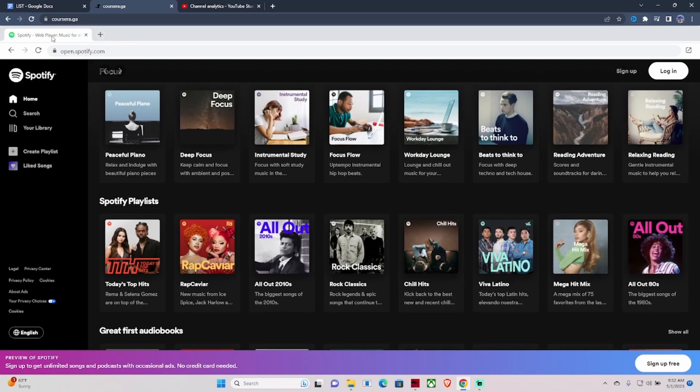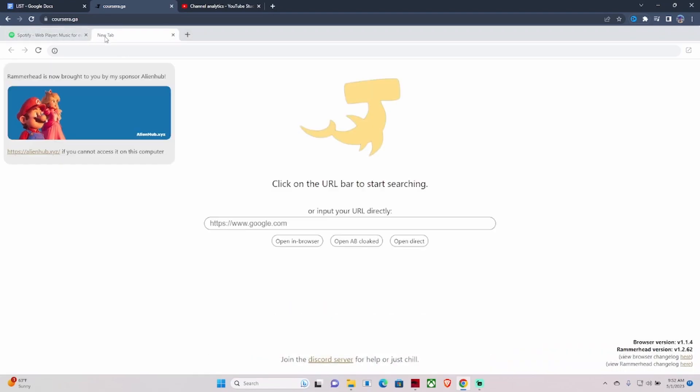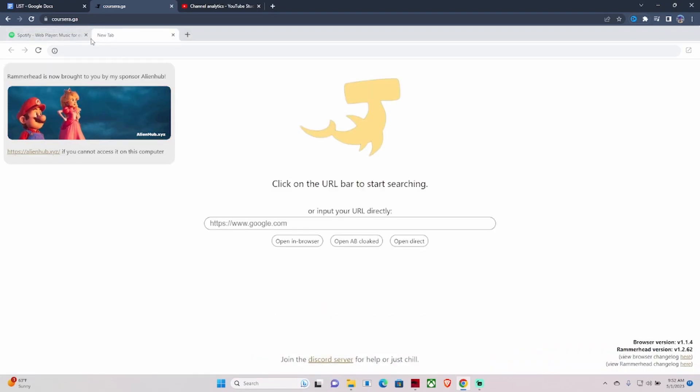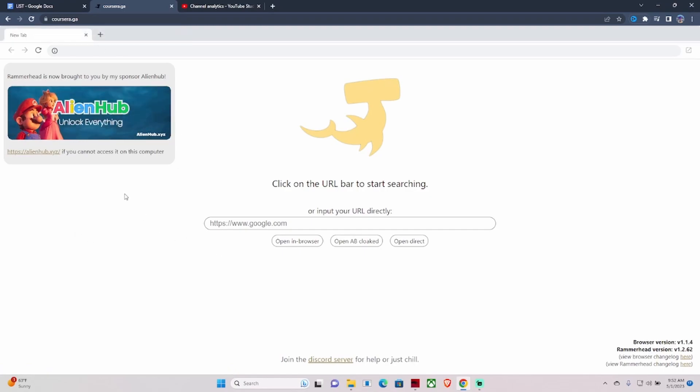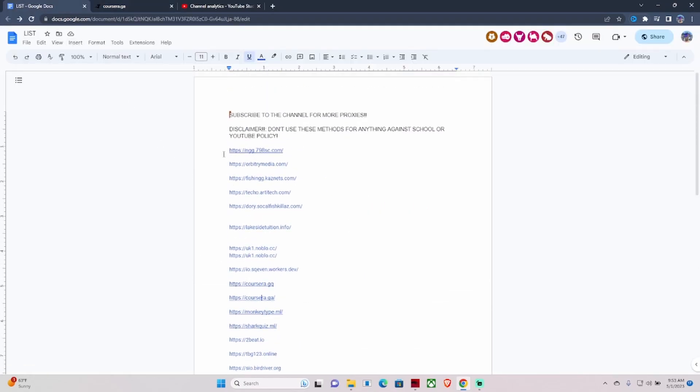The Carissa links are what you want to use for accessing websites like Spotify, Cool Math, YouTube, things of that nature. You can also use this to access Roblox.